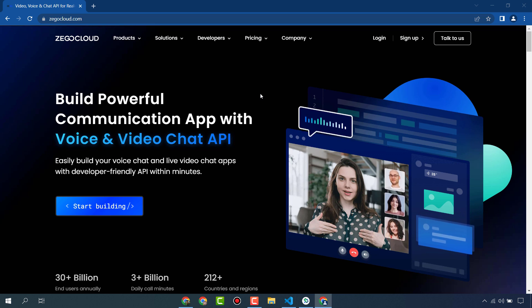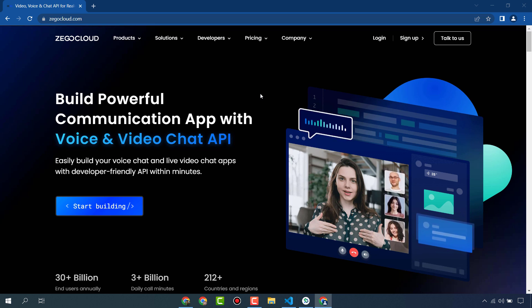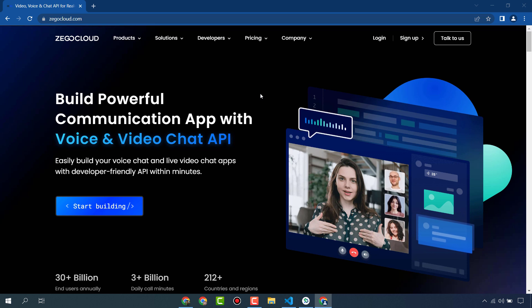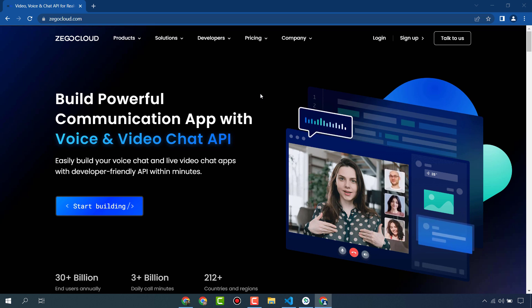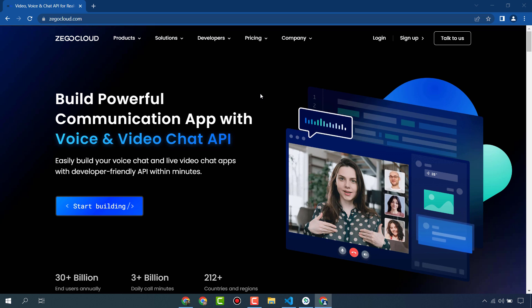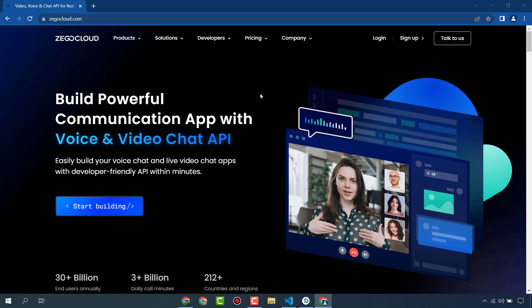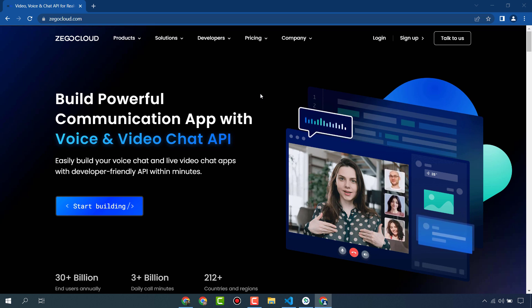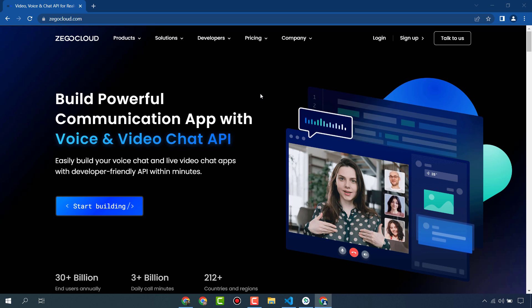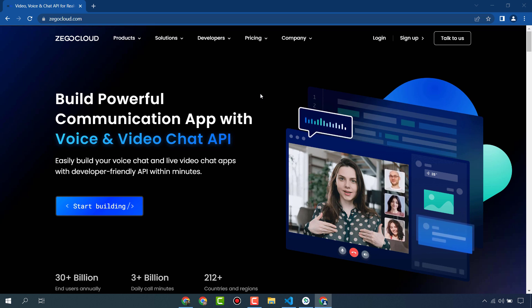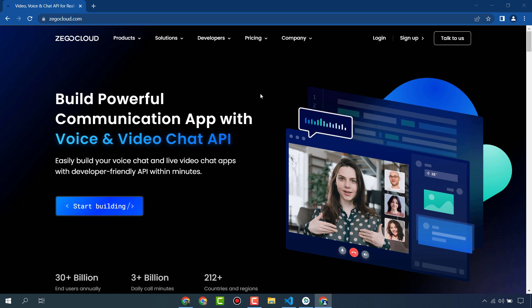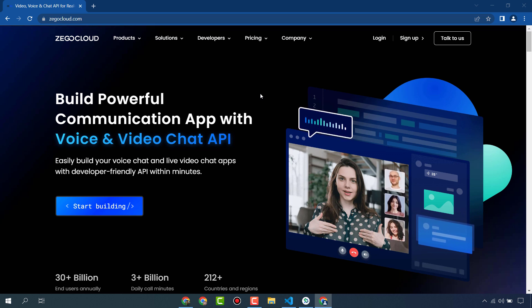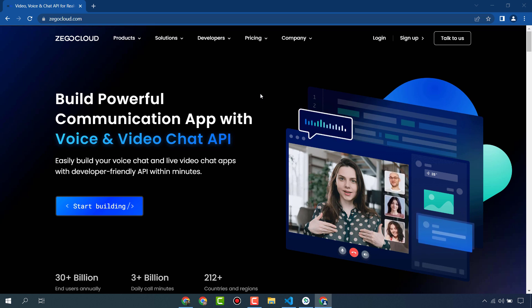Hello everyone, in this video we are going to learn how to integrate audio and video calling functionality in a Flutter app. To do so, we are going to use ZigoCloud. ZigoCloud is a platform that provides us APIs and SDKs to create communication apps like voice calling, video calling, chat apps, and streaming apps. We have also created a video calling app, but in this video we are going to learn how to integrate voice calling in a Flutter app.